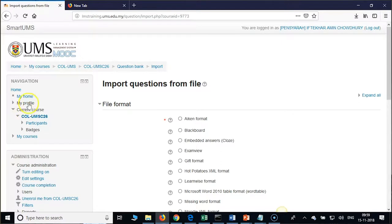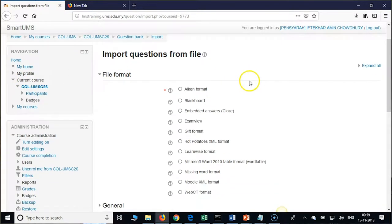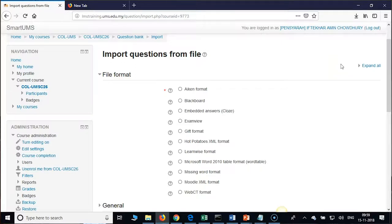On the top you find the gear icon. We will quickly demonstrate on it. From there you need to go to More and then Question Bank.